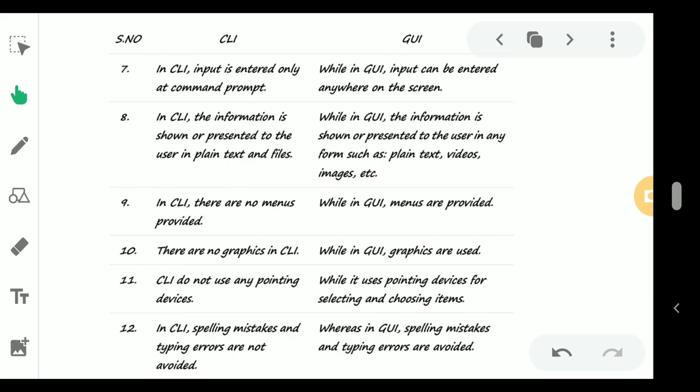but in case of GUI, input can be entered anywhere on the screen. In CLI, the information is shown and presented to the user in plain text and files, but while in case of GUI the information is shown and presented to the user in formats such as plain text, video, images, and many more options.